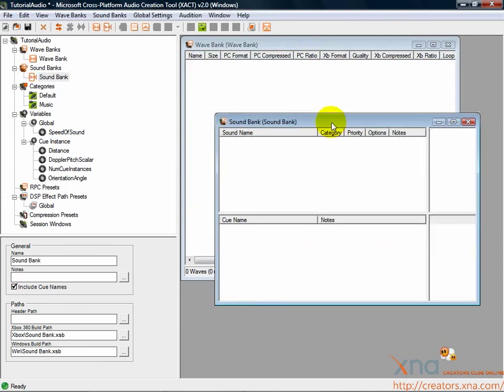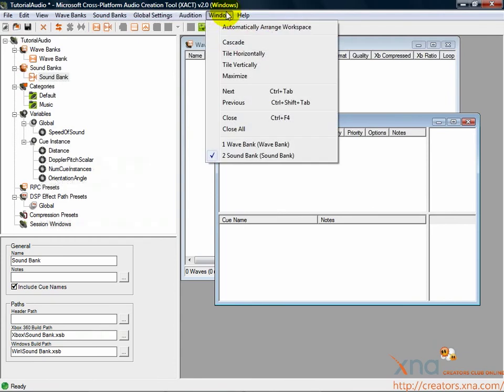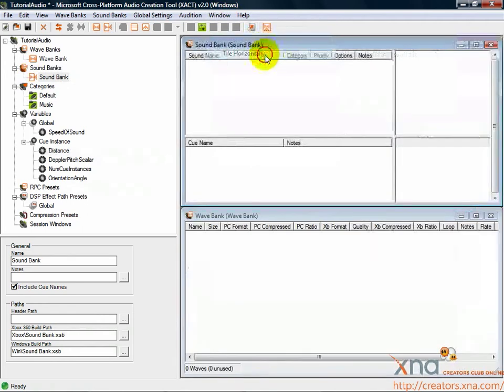We'll use these two new windows to work with our sound bank and wave bank. Let's make sure we can see them both. Click the Window menu item and then select Tile Horizontally.